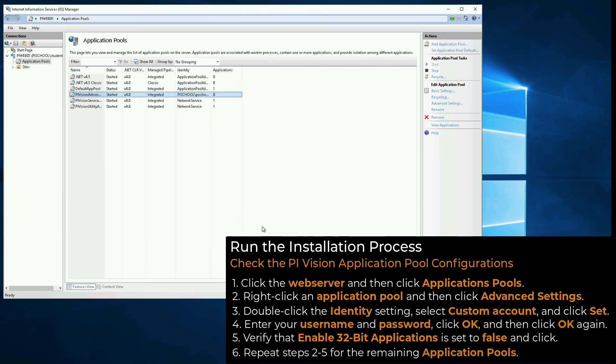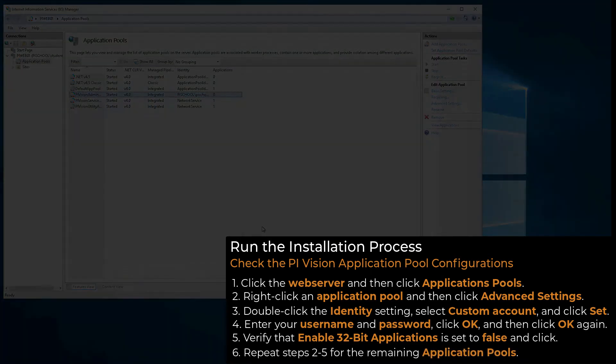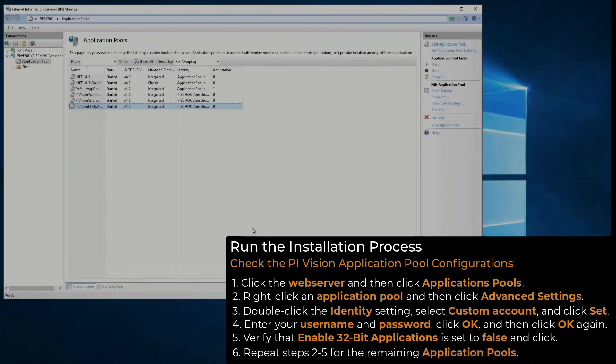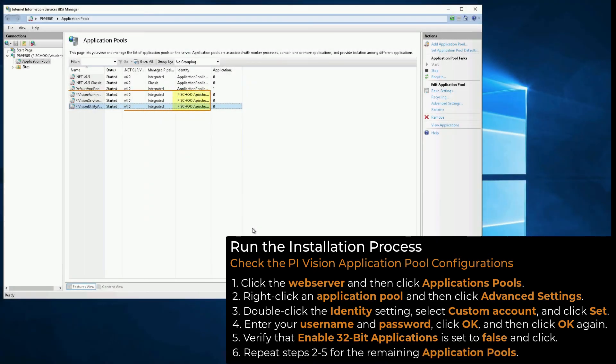Repeat these steps for the remaining app pools. When you're finished, your app pools are running under the custom domain account.